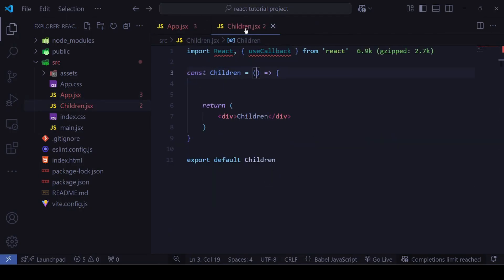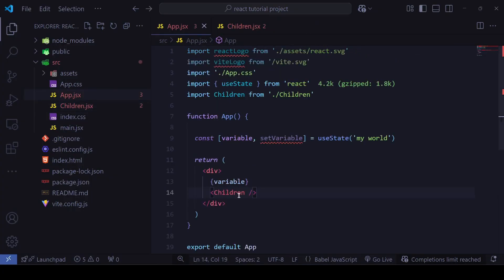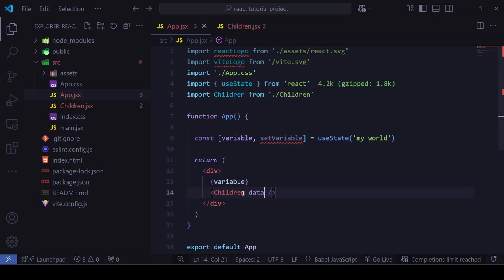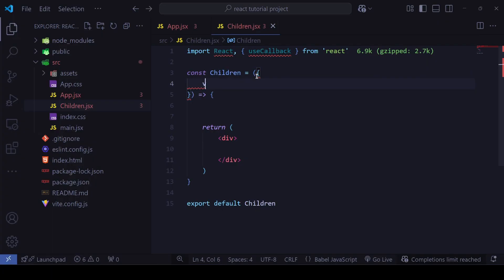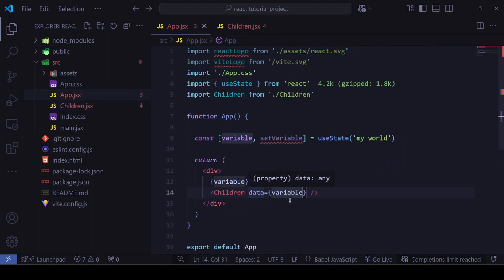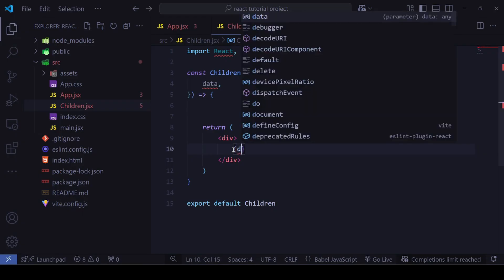I want to pass the `variable` data into the Children component so it appears there instead. We've already seen how to pass properties to children components. I'll name the prop `data` and pass `variable` as its value. Inside Children, I'll receive it from the props object as `data` and display it.